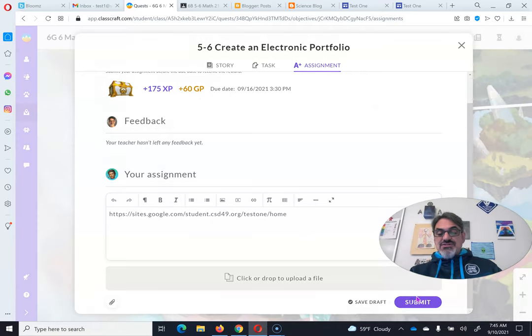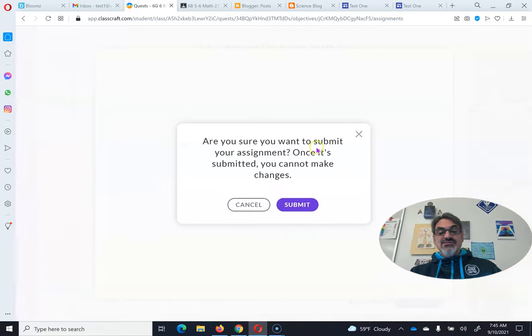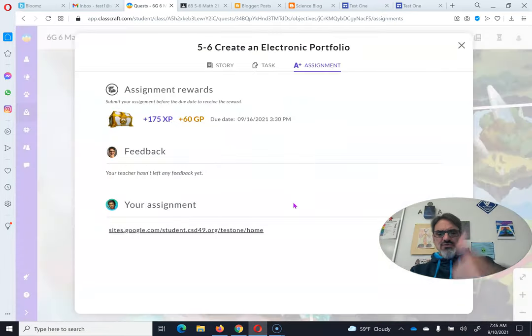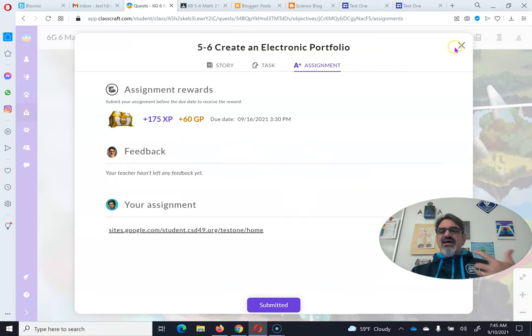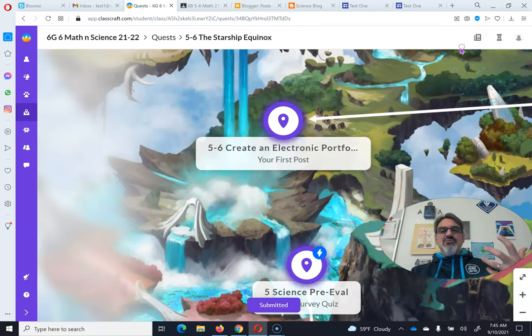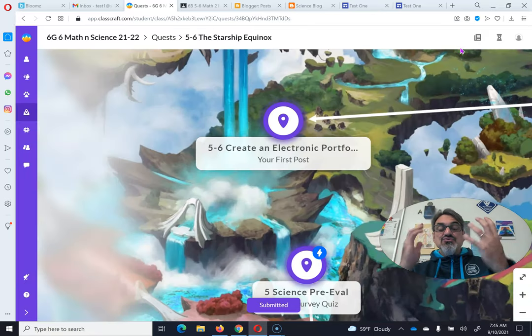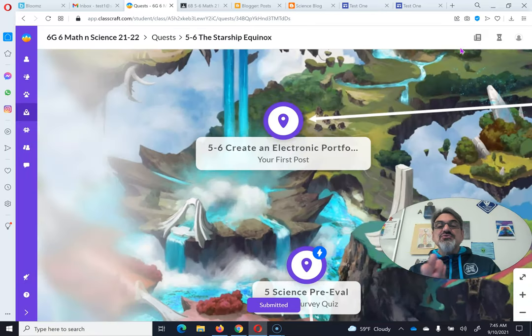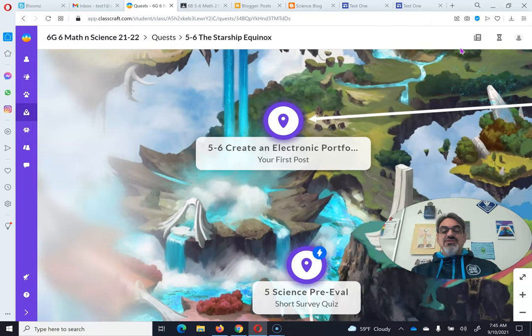Now you're going to submit. It says are you sure? You are sure, because you have the right link, and that's how I will be able to read your seven random facts and approve this assignment.